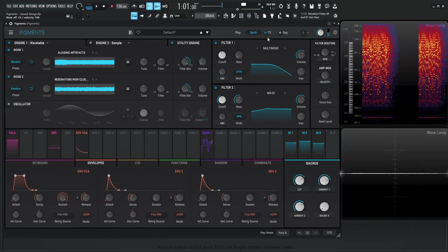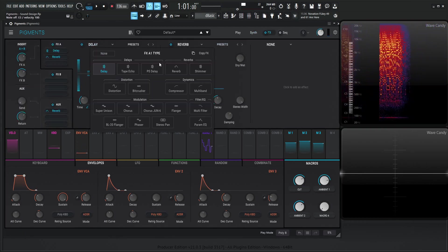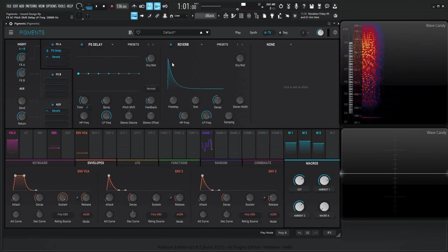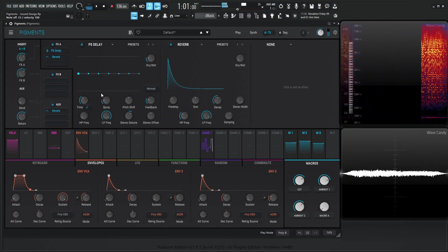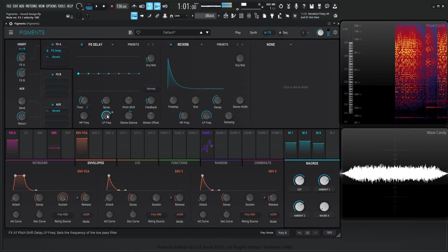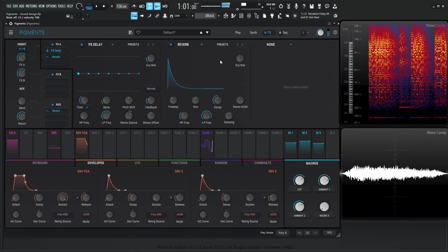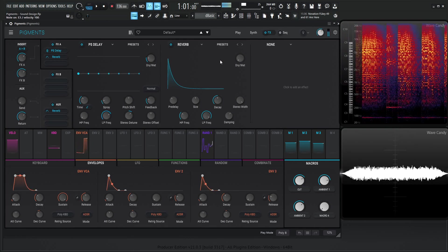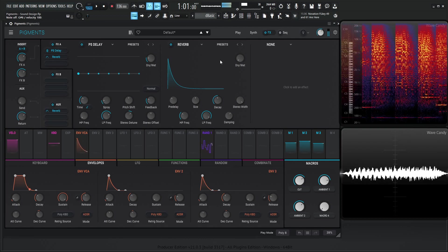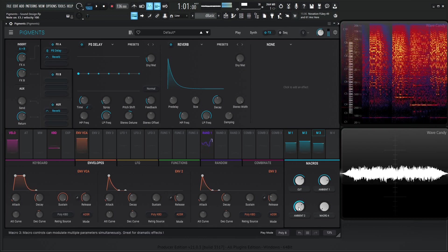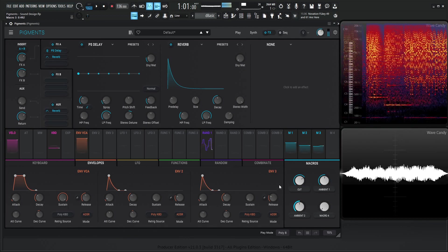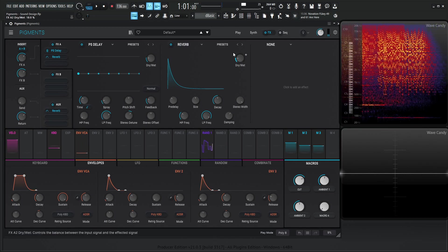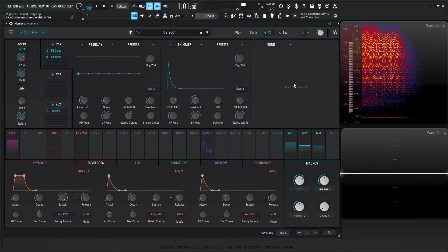So now we're going to do some effects here. So for the first one here, let's go for a pitch-shifting delay, something kind of like this. I'm going to give it some nice reverb here. Actually, you know what would be cool if we did actually a shimmer verb?